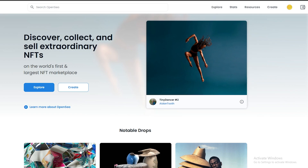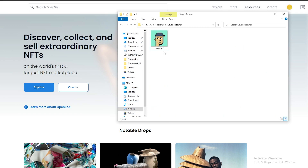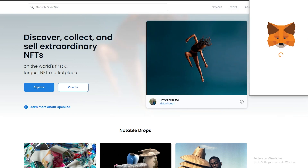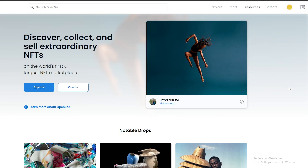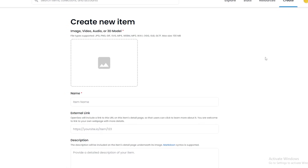I already have an NFT created over here — let me just show you guys. This is the image right here, and all I have to do is select it. I'm going to go ahead and click on Create. Once you have signed up, let me just go ahead and sign this contract.